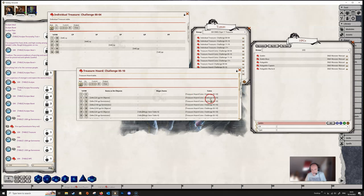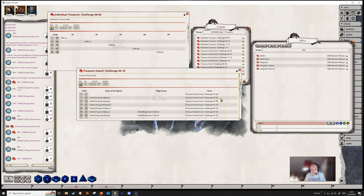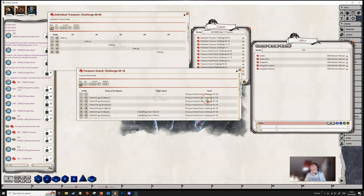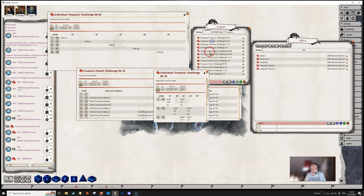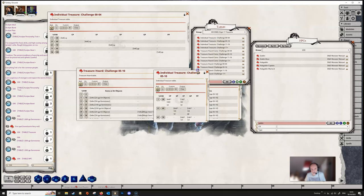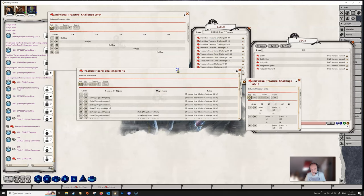Now the square brackets here is just another way of calling a table. You don't need to link the table. I just find it easier, but you can just enclose the name of the table with the square bracket. So it has to be exactly the same. So treasure hoard coins challenge 05-10, that's this one here. So basically what that's doing is, this table is going to roll on this table and it'll output all the results from that.